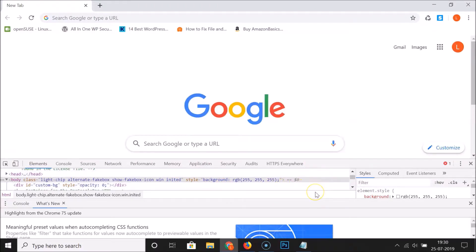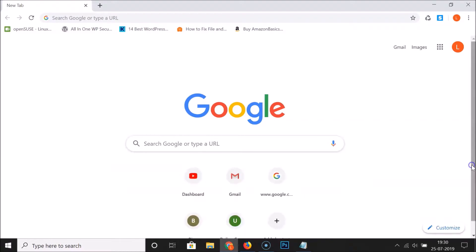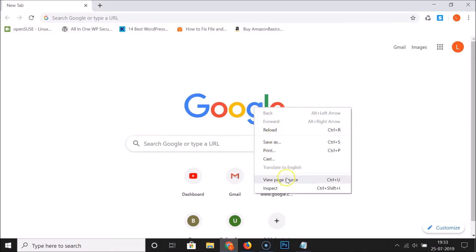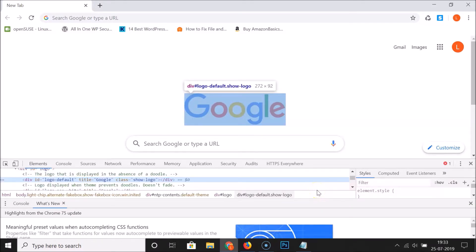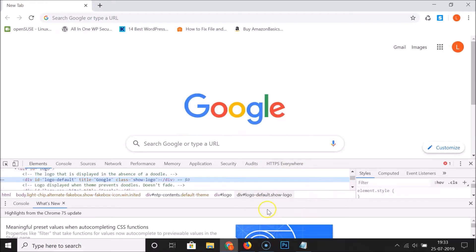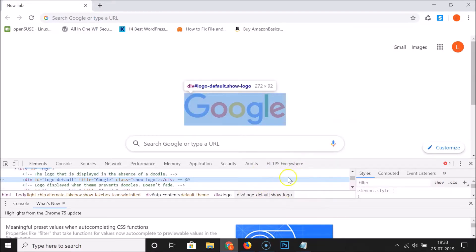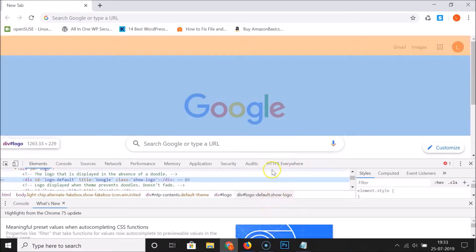You can also open the developer tools using a third method. To do this, right-click on any element of your page. After that, click on 'Inspect' and you can see the developer tools are now opened.